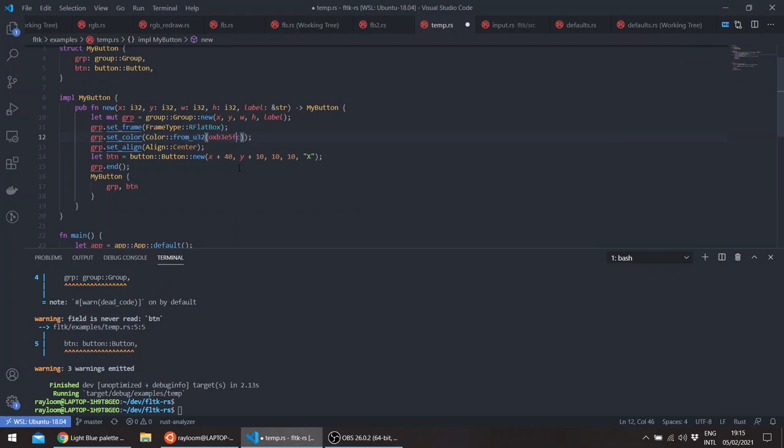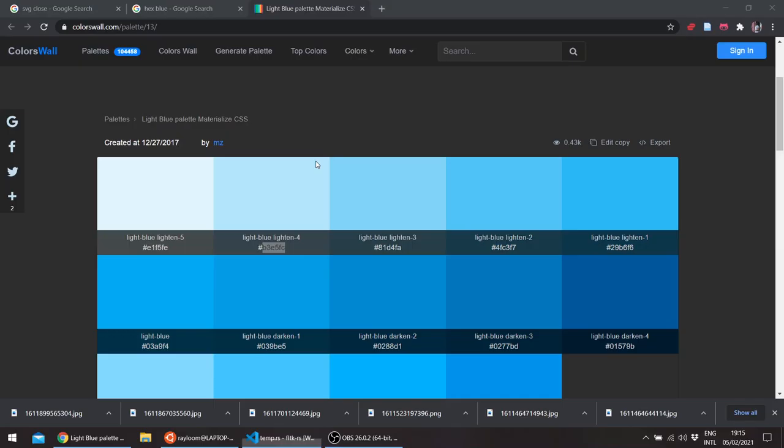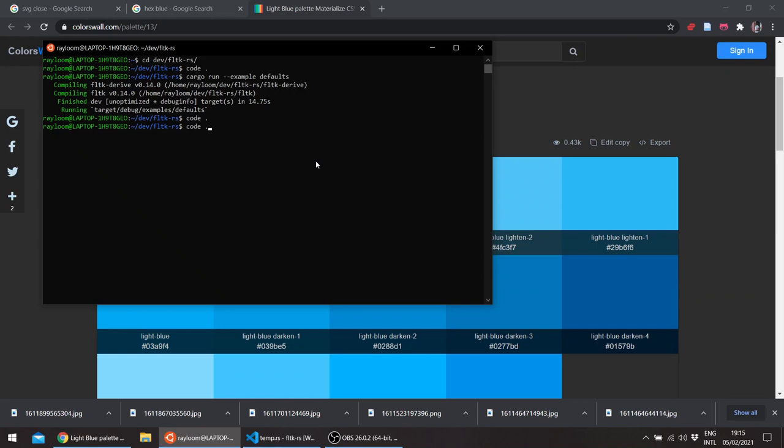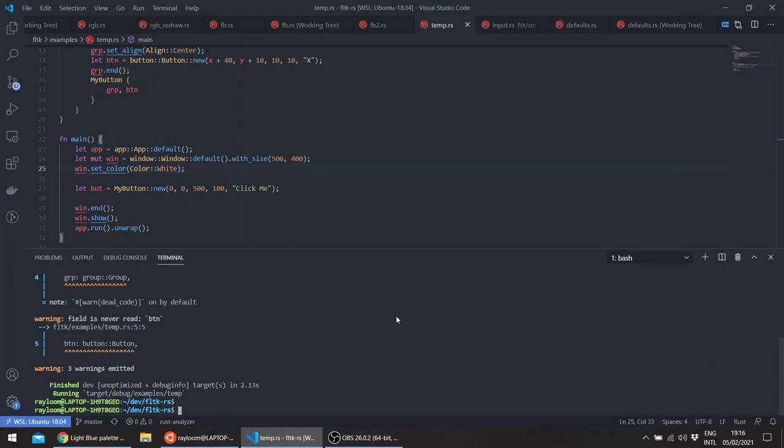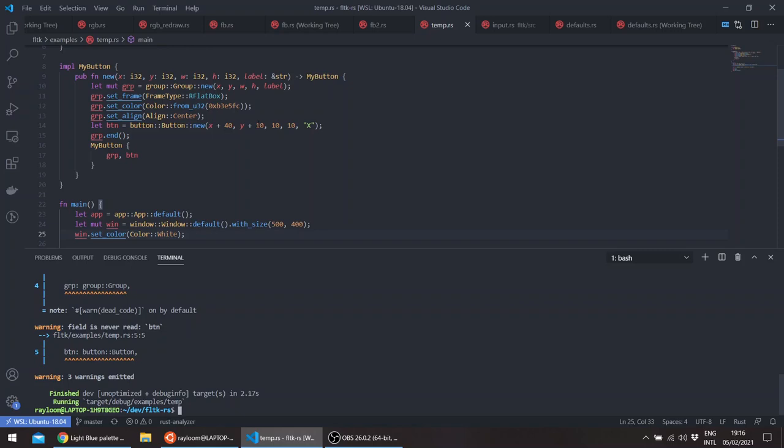And let's give our window, for example, a white color. Okay, so we can change this as well. So let's say 15.